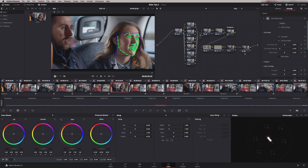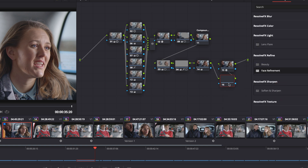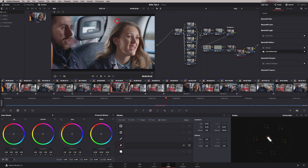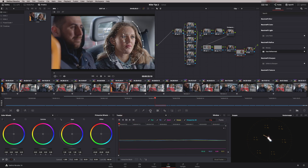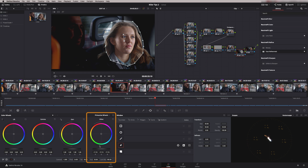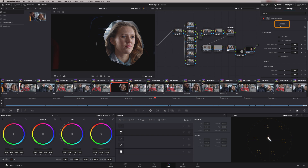Another good tip: if you are having problems analysing a region, there might be something distracting it. What we can do is create a mask using a power window to eliminate that region from the analysis. If I right-click here and say add node, we can say add serial before. So I've now got a node before my Face Refine. I'm just going to draw a rough shape around the face, track that backwards, then invert that window and in the offset take that down — taking everything else out of the vision and allowing Resolve to just focus on the face.